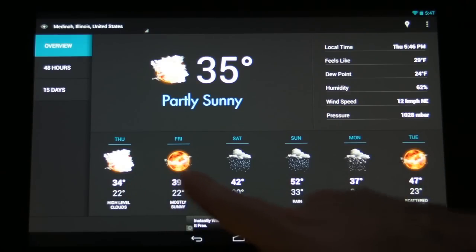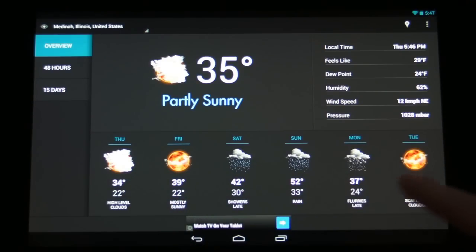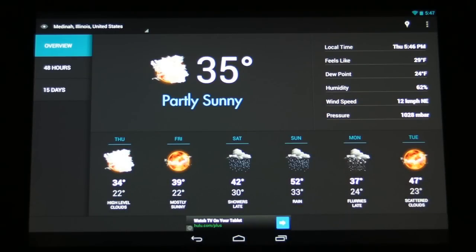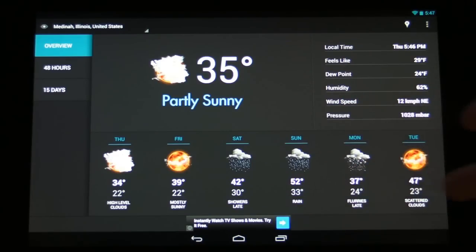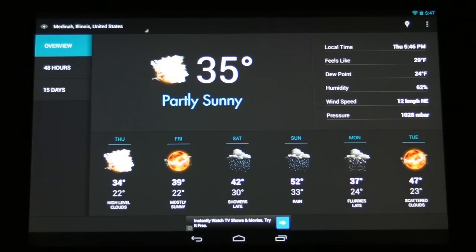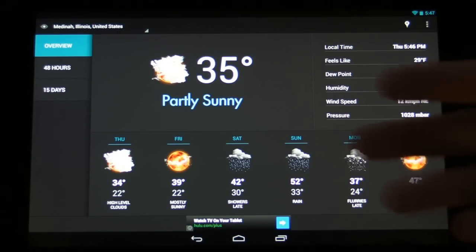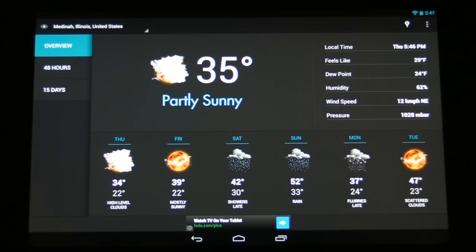We also have some really nice icons down here that show what the weather conditions are going to be in the future. We also do have ads down here at the bottom although I believe you can purchase this app for I think it's $1.99 on the app store. But it's very inexpensive and that will remove the ads for you.